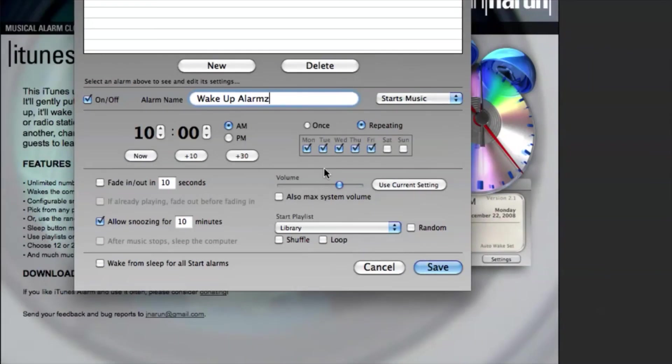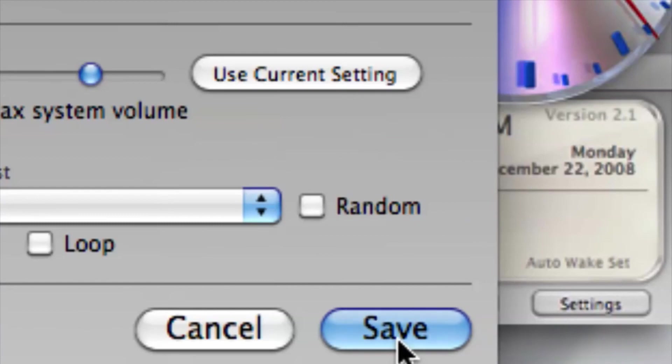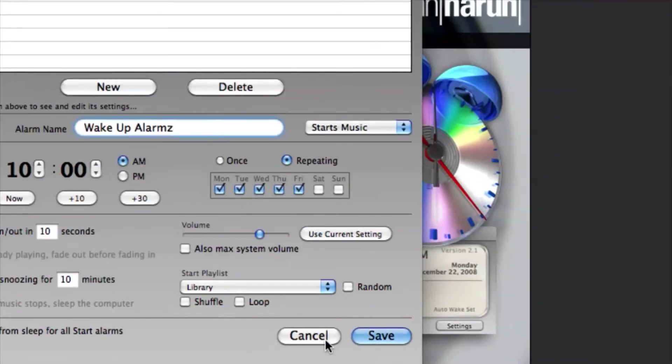From there we just hit save and that's going to turn on our alarm.